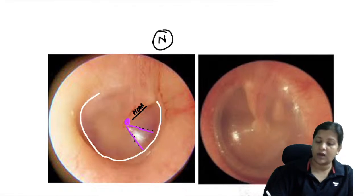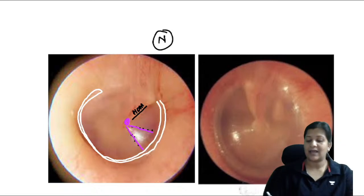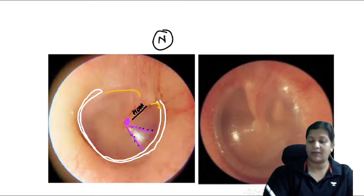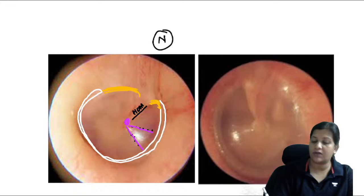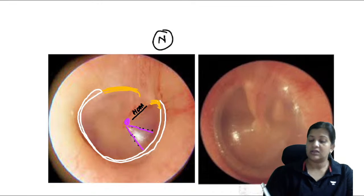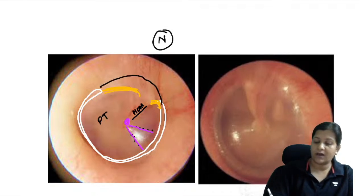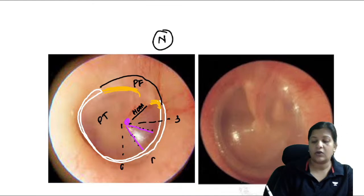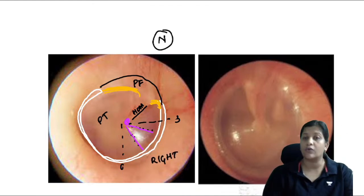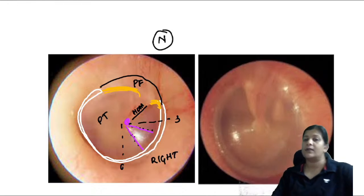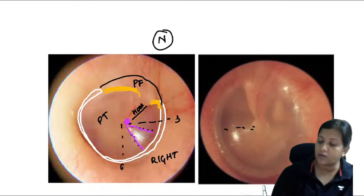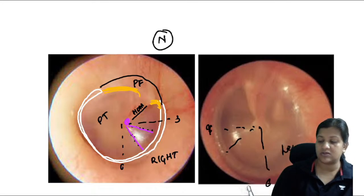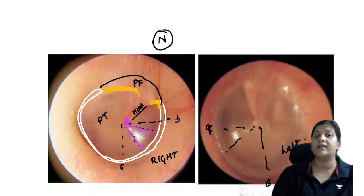Around the tympanic membrane at the pars tensa there is a fibrocartilaginous ring called the annulus. From the handle of malleus arise the anterior and posterior malleolar folds — the posterior fold is longer, the anterior is shorter — separating pars tensa below from pars flaccida above. If the cone of light is between 3 and 6 o'clock it is the right TM; between 6 and 9 o'clock it is the left TM.